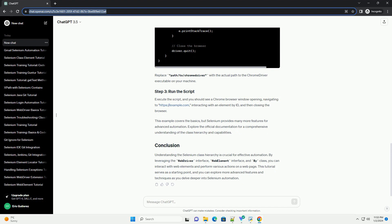In this example, we'll use Selenium with Java and focus on basic interactions with the web page using the Chrome browser. Make sure to add the Selenium WebDriver dependency to your project. You can use a build tool like Maven or Gradle.